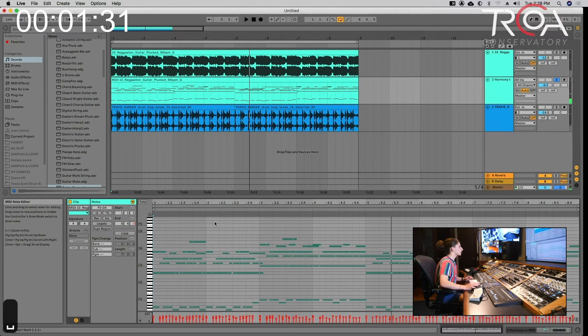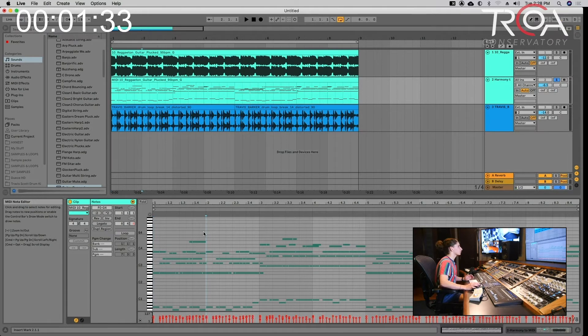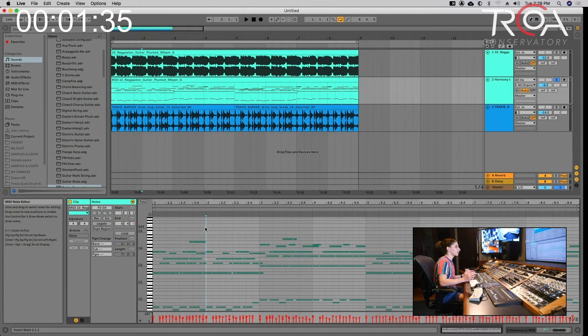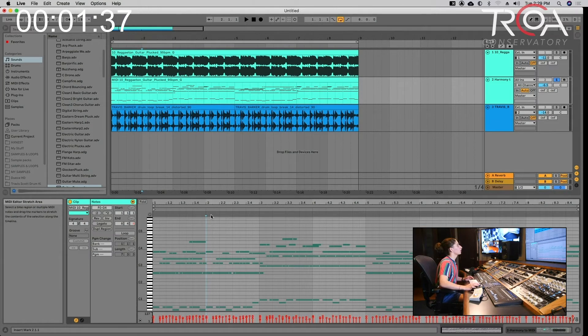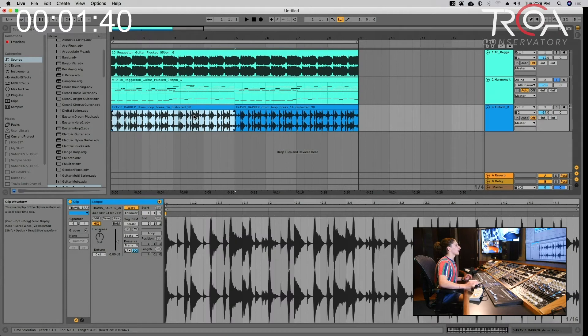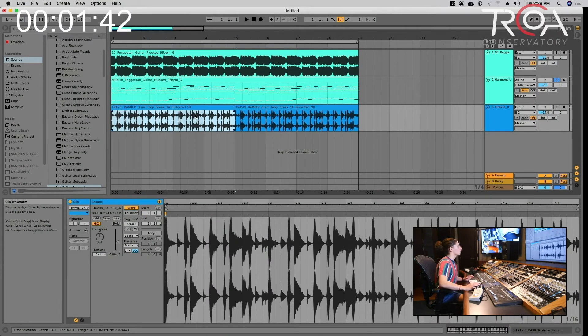You can quantize from there and pick specific notes that you want, but the cool thing is that now you can chop it up and make it your own. You don't have to depend on the actual audio stem—you now have MIDI.